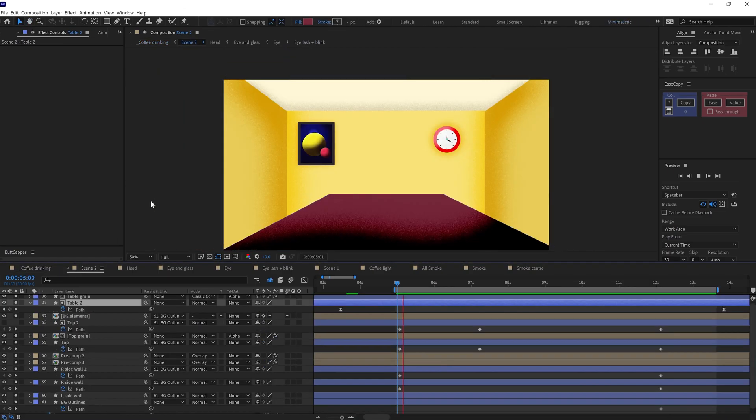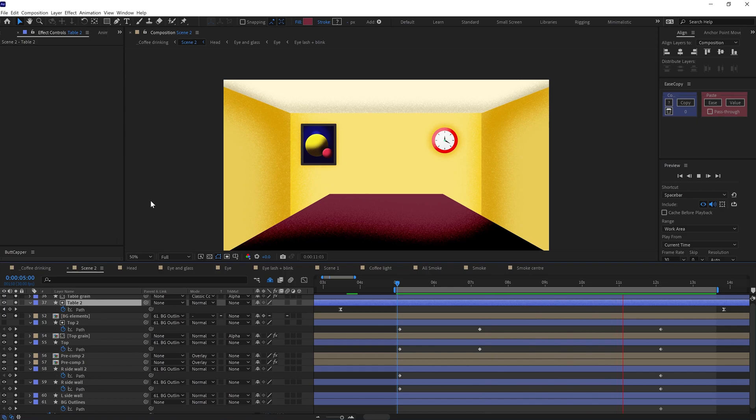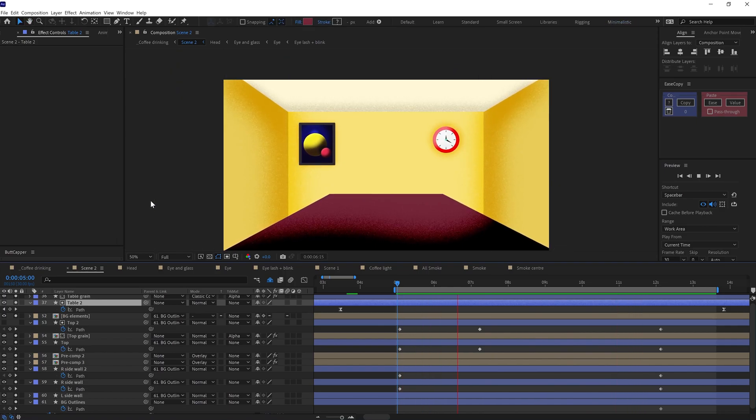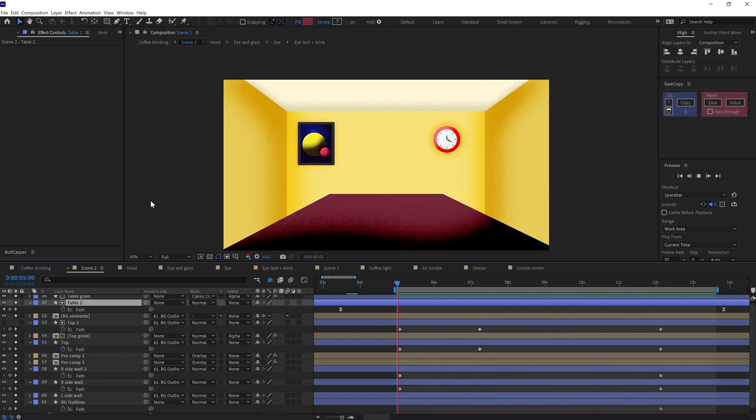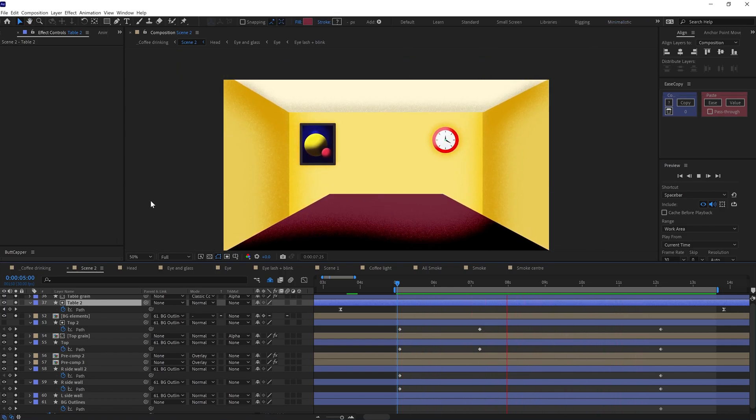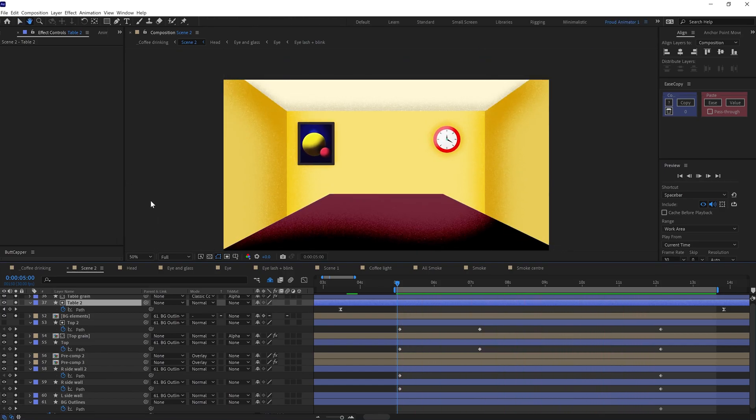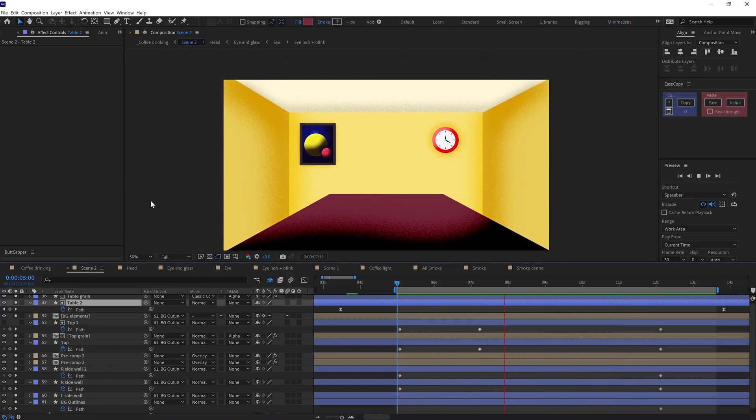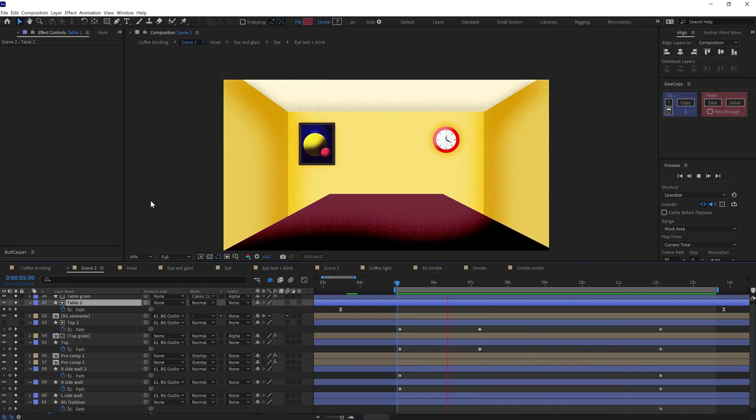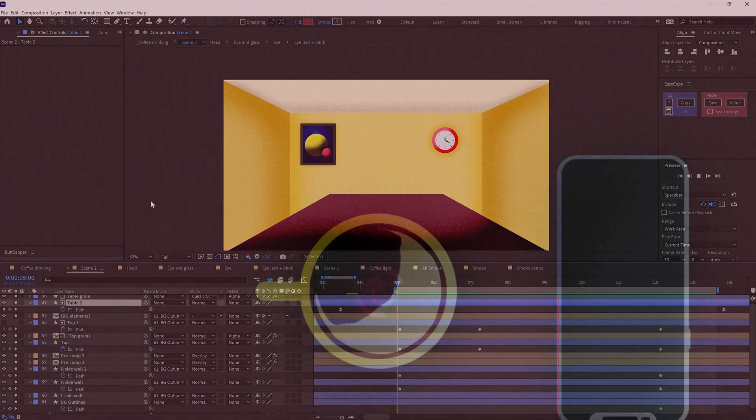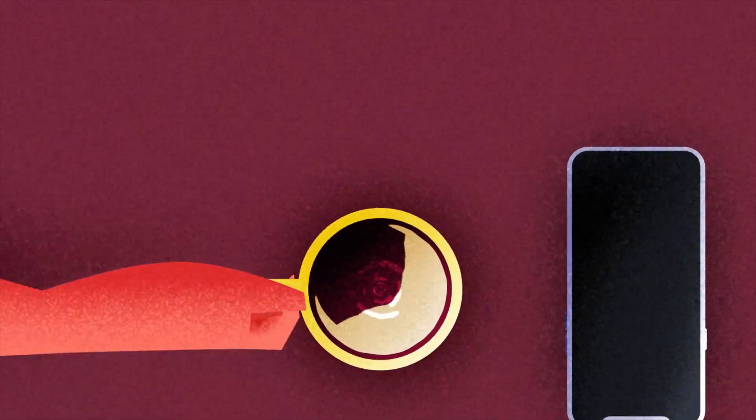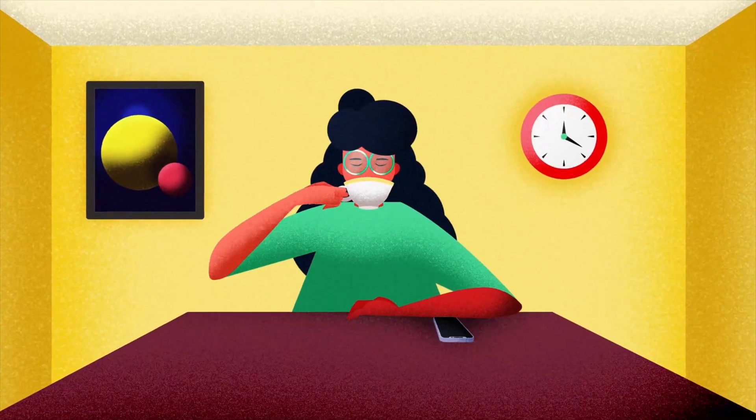To add some dimension, I animated the shape path property of the table to keep it in perspective during the zoom in. I followed the same process for the wall and the ceiling of the room. And here is how it finally turned out.